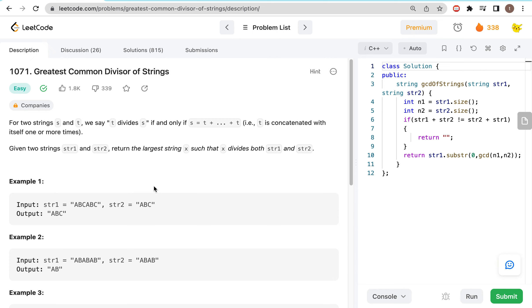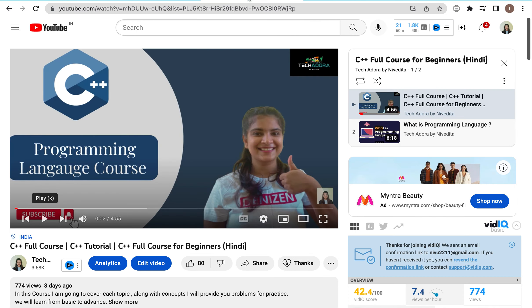Hey guys, welcome and welcome back to my channel. Today's problem is Greatest Common Divisor of Strings. Before solving this problem, I want to mention this will be my C++ course which I want to start. Every weekend I will put a video on it. I will not just learn language here — I will actually learn to code. So whoever wants to code as a beginner or has a non-coding background, I recommend this playlist and this channel.